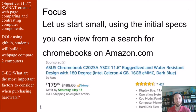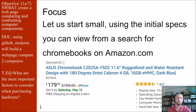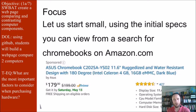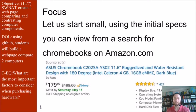Let's start small using the initial specs you can view from a search for Chromebooks on Amazon.com. When you search Chromebooks, you might find something like this Asus. It has an 11.6-inch screen, ruggedized and water-resistant — it's $179 with 4.5 stars. At the bottom you have more information: display size, operating system, CPU, model family, computer memory size, and hard disk size.